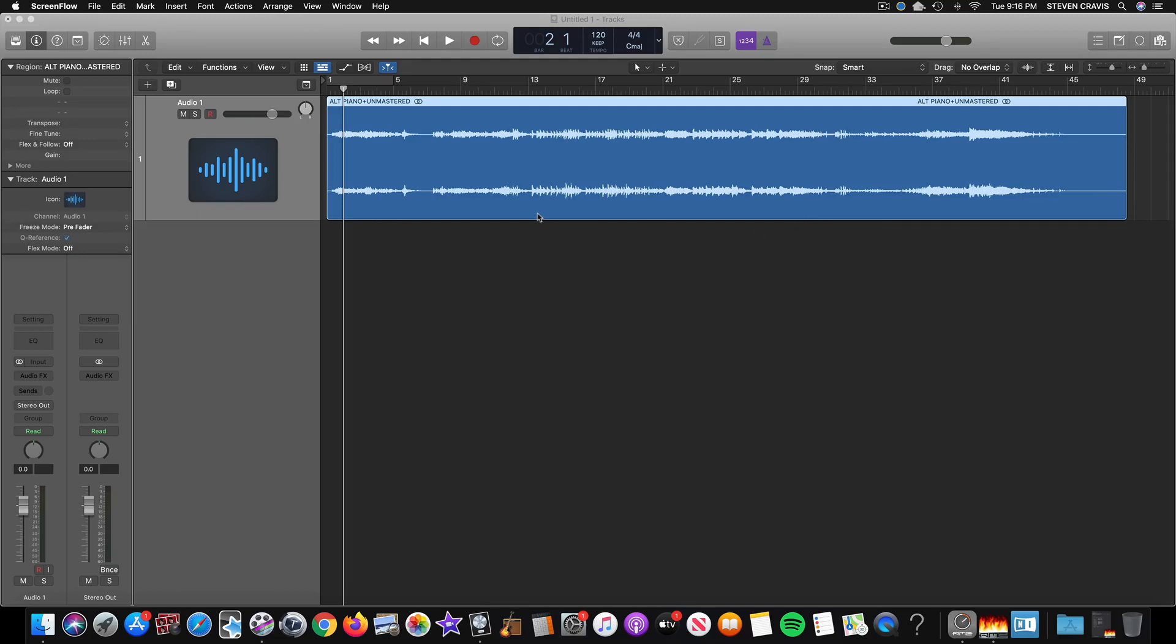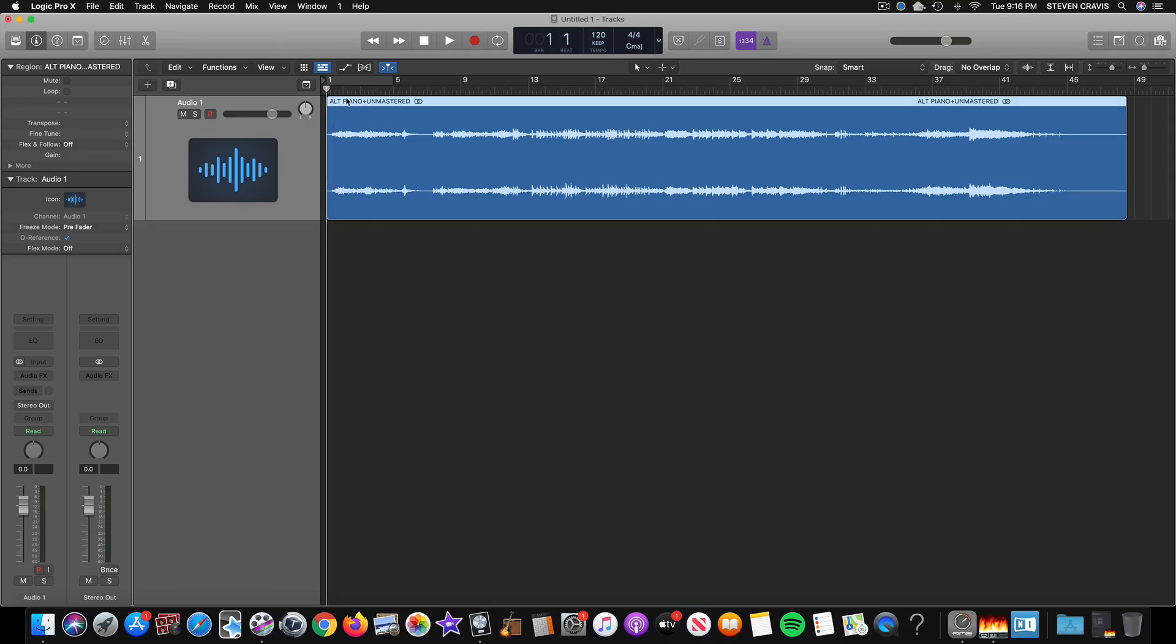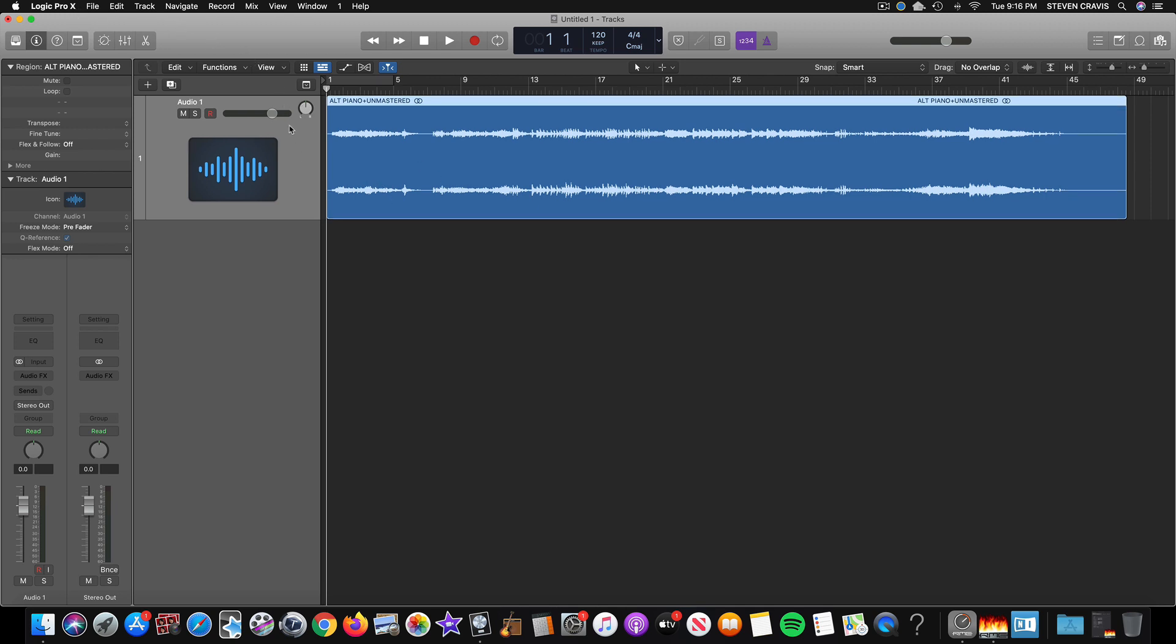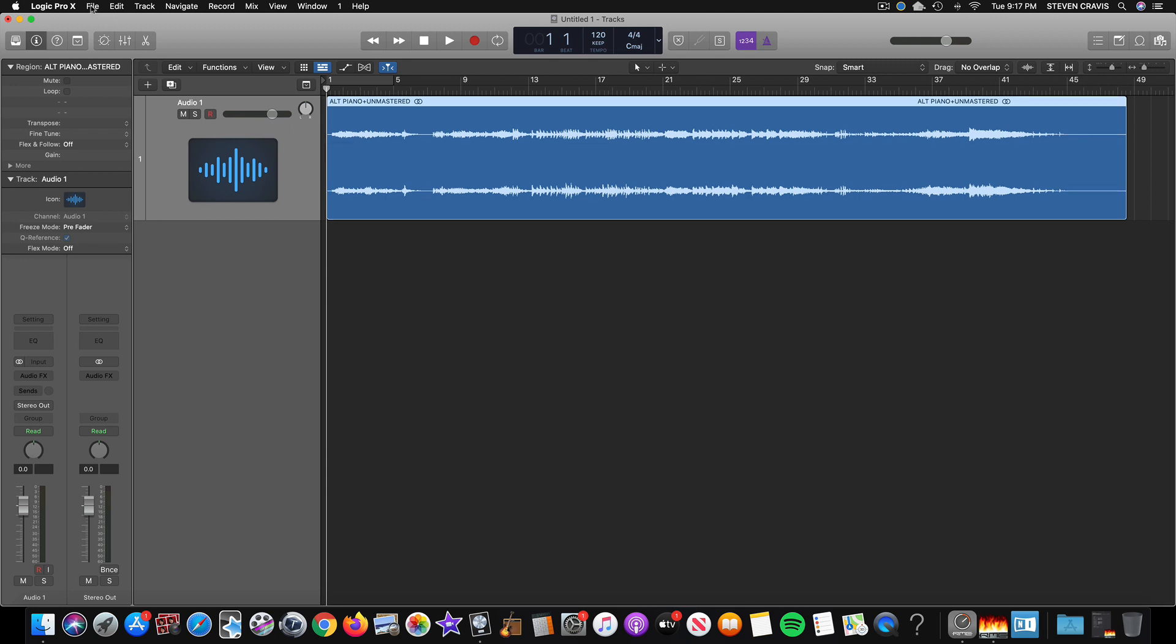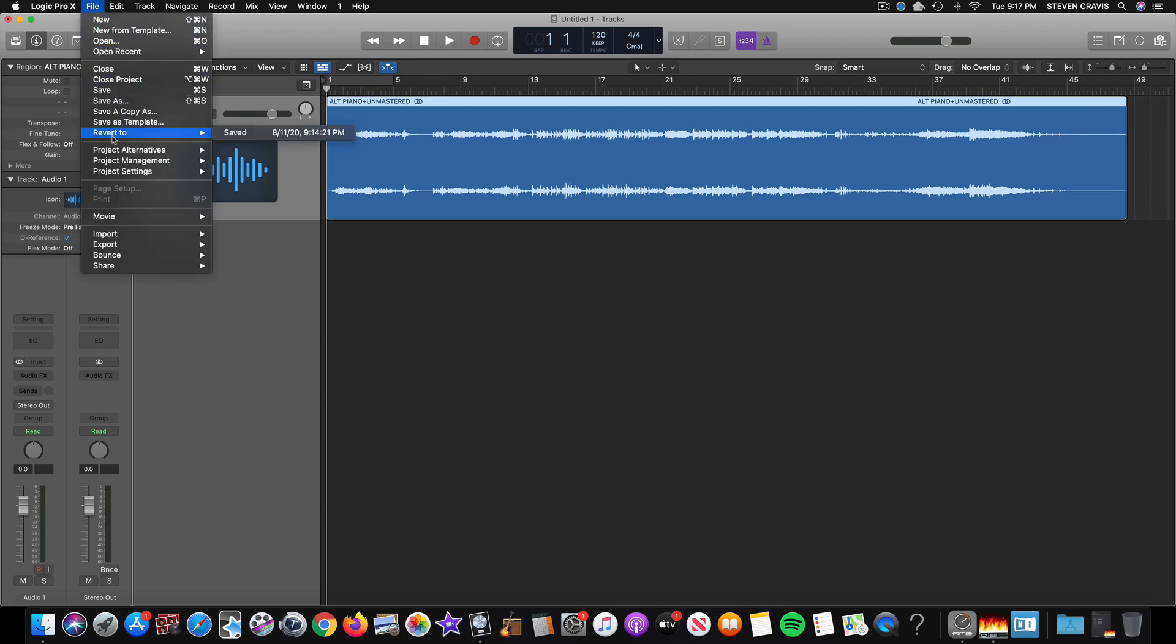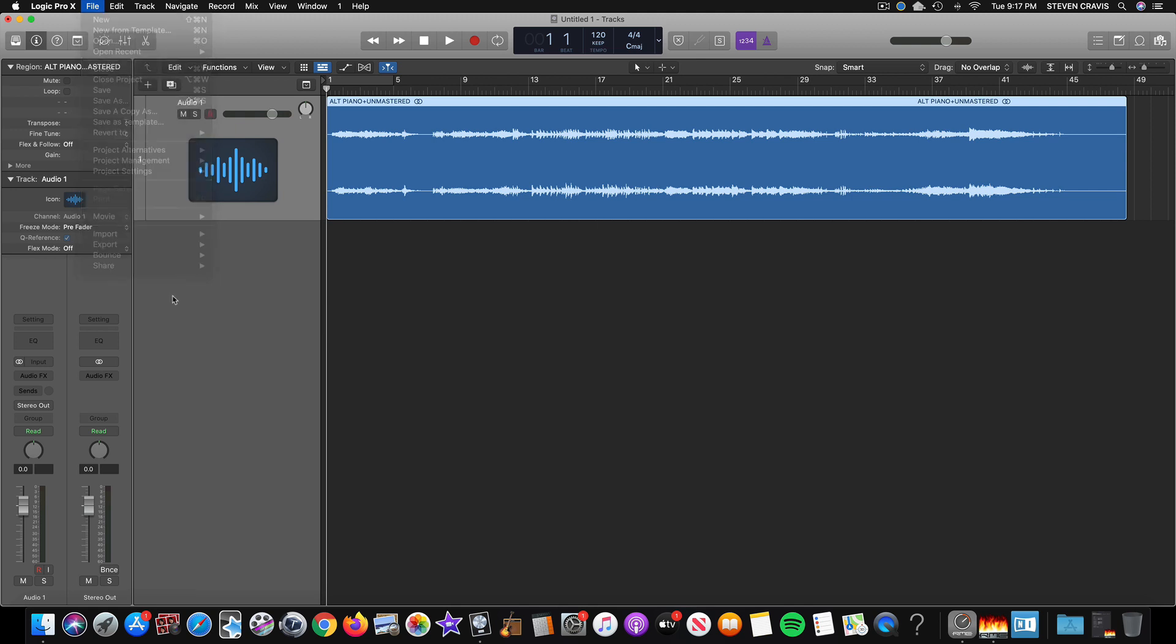So this is how I use Ozone for mastering. What I've done is I opened a new Logic project completely blank. I just added in the audio track. What I did was I went to File, Import, and I chose Audio File, and then I navigated to where this unmastered file is of a piano track.